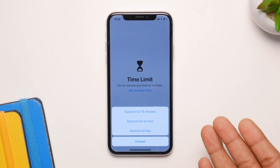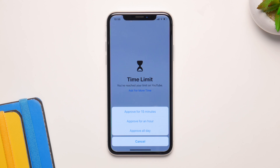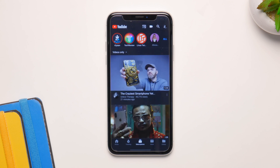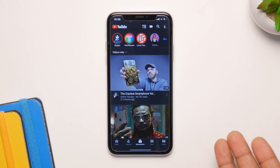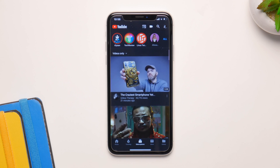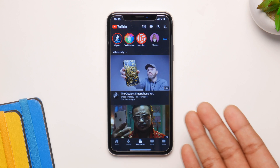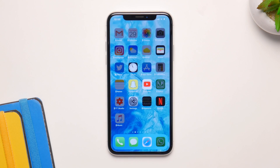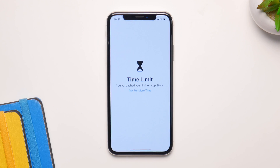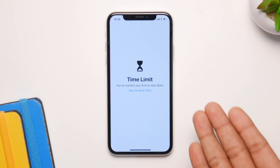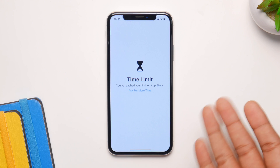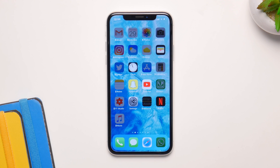This works individually for every application. If I select 15 minutes, this application is going to unlock, and when I go back to the home screen it's going to be back to normal and not faded. For example, if I click on App Store, I have to enter my password again and go through the process all over again.